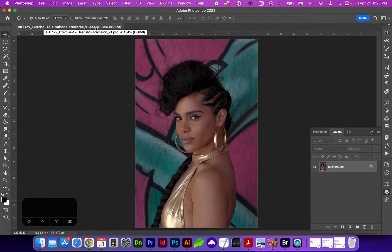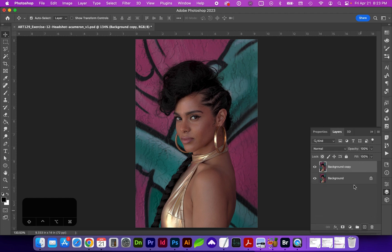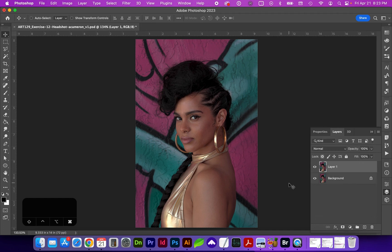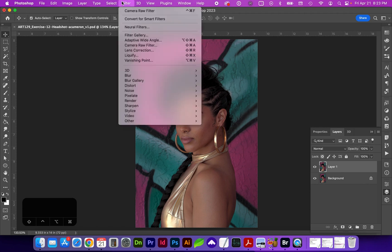Now that we have our Photoshop file saved and a before JPEG, we're going to duplicate this layer by dragging it to the plus sign, or use Command J. With that top layer selected, go to Filter > Camera Raw Filter, where the shortcut is Shift Command A.